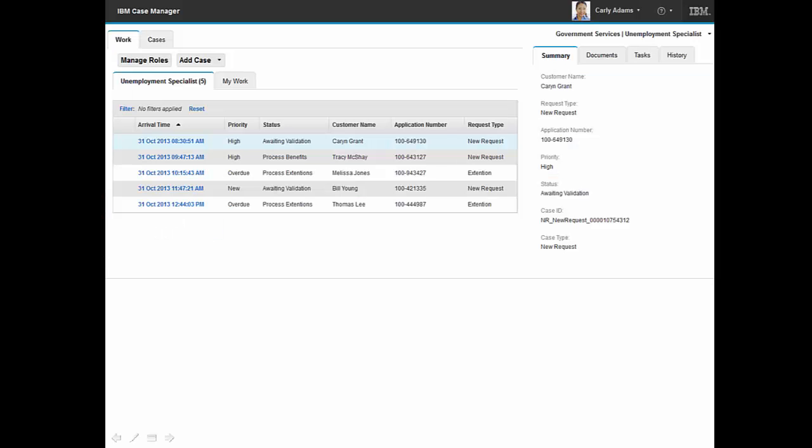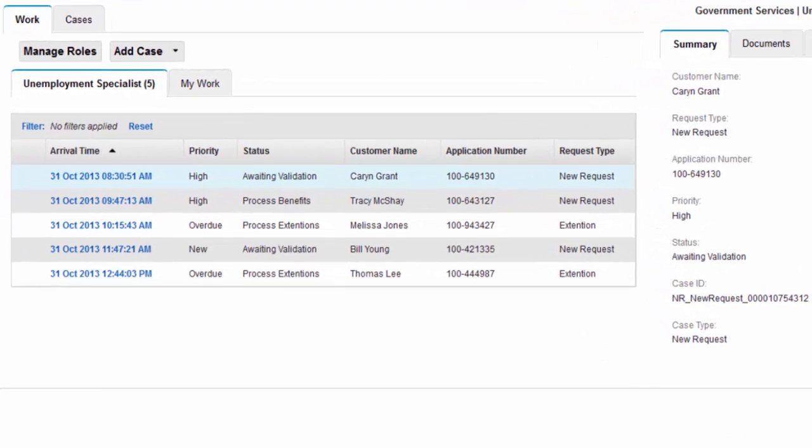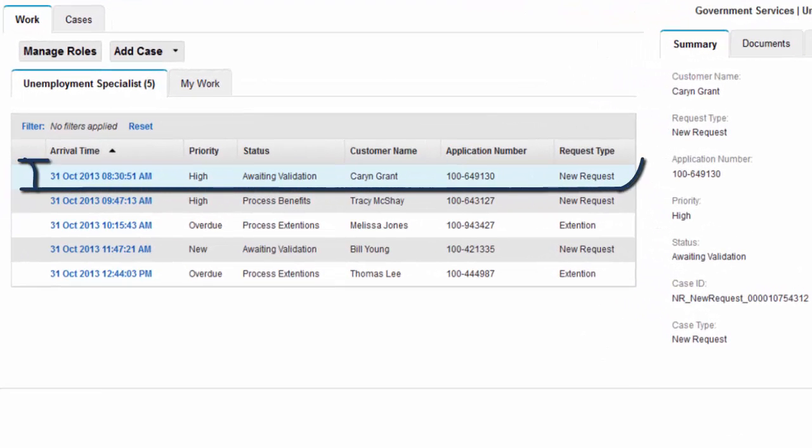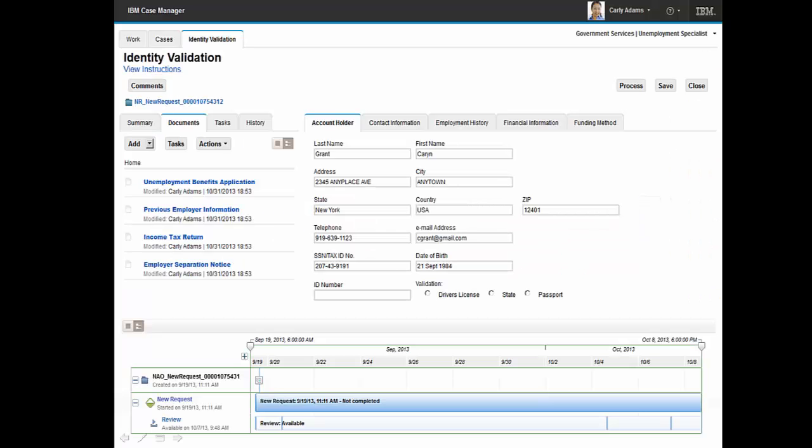Carly reviews her in-basket and sees that several high-priority new applicant work items await her action. Carly selects the first work item and reviews the case information, noting that no identification validation is included for this applicant. Prior to contacting the applicant to validate identity, Carly searches government archived information to determine if the client's validation ID is already in the repository.